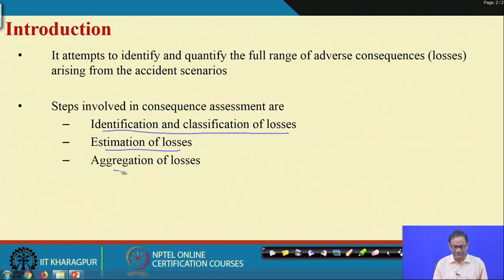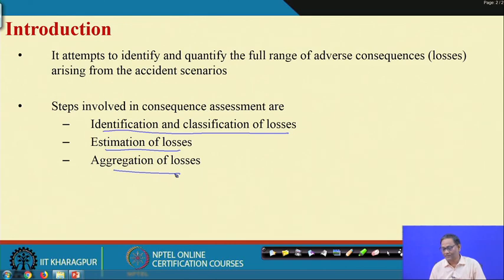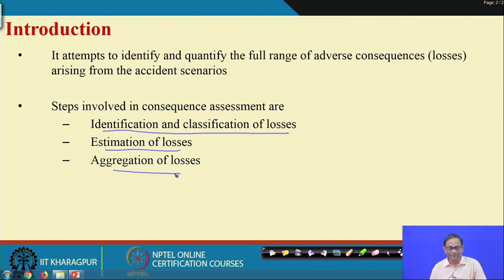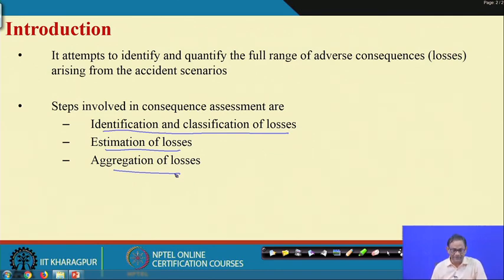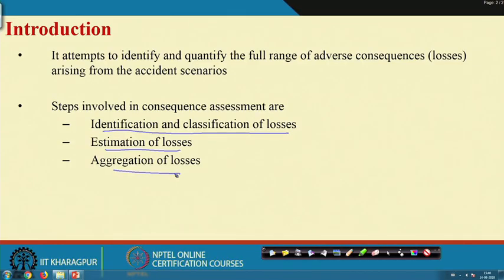Aggregation is needed because you may not be able to find out losses calculated from different classes in the same unit of measure. It may be possible to compute the losses in terms of money everywhere, but it may not always be possible. You may need to rely on expert opinion, qualitative assessment, probabilistic assessment, monetary assessment, or fuzzy assessment. Under such cases, aggregation is very important.